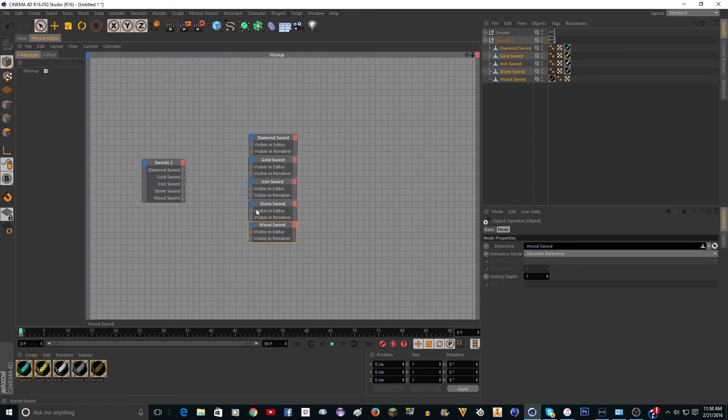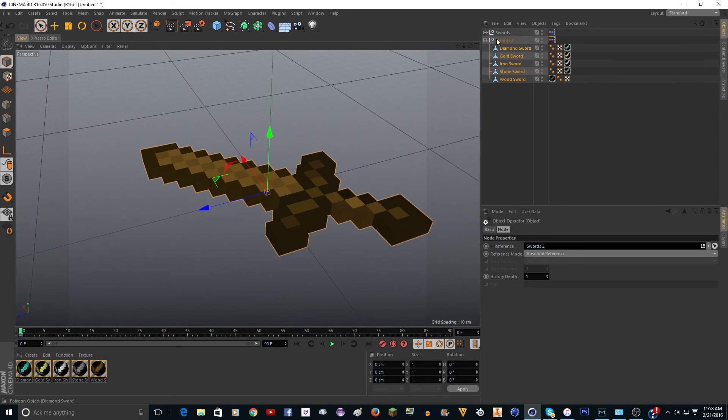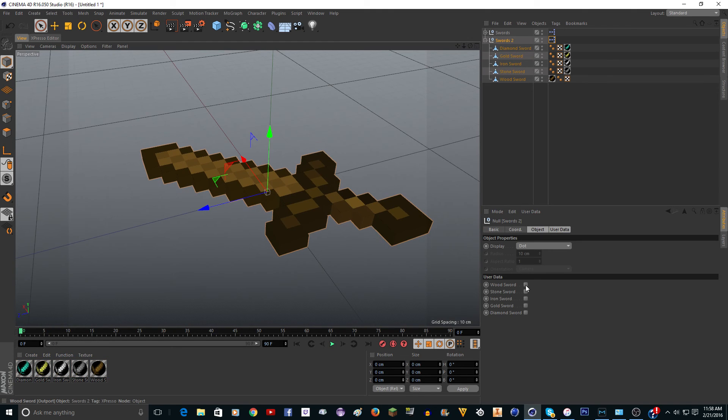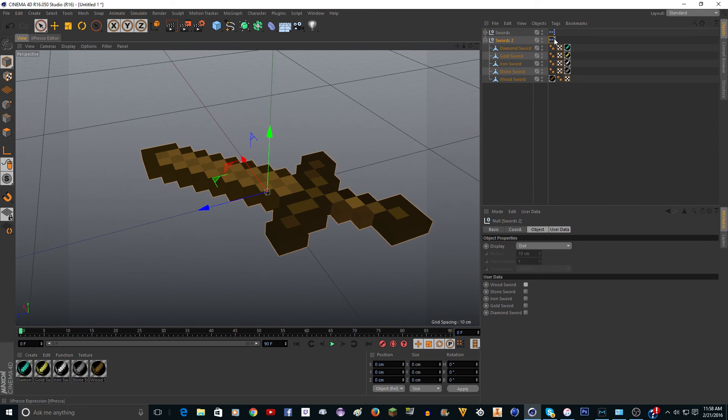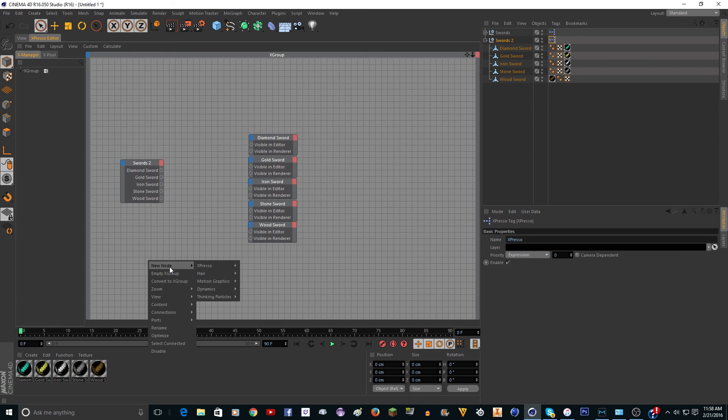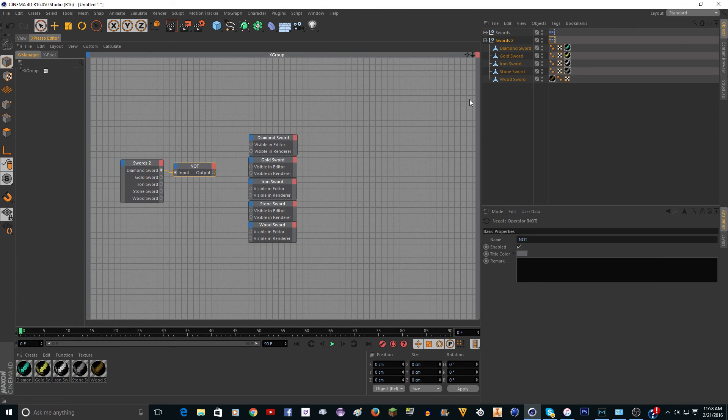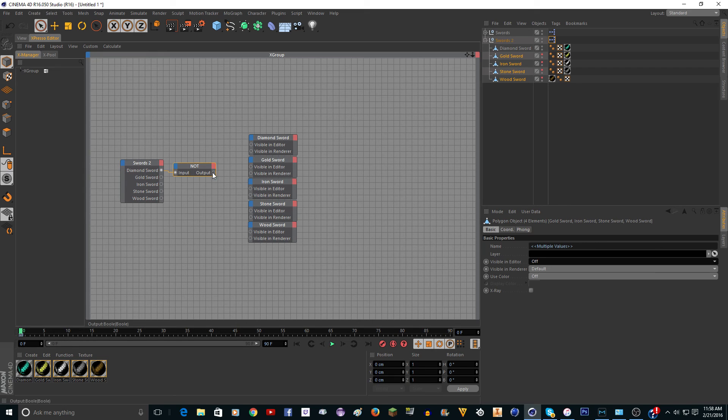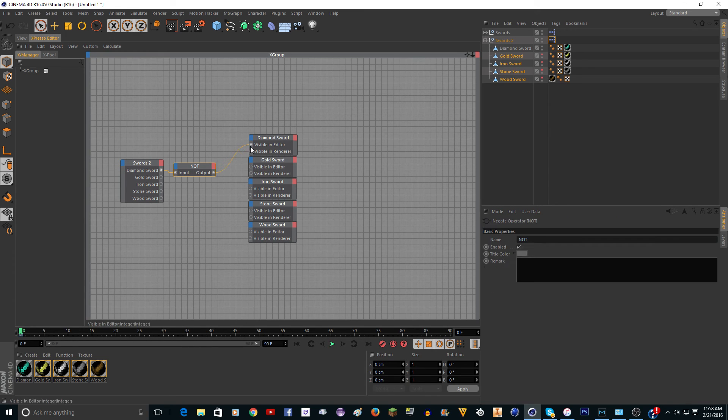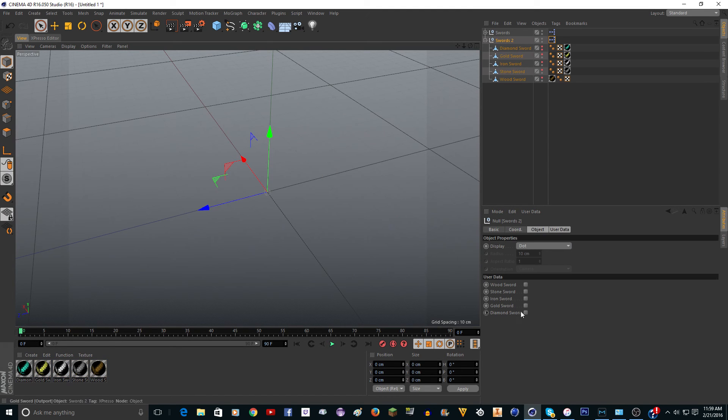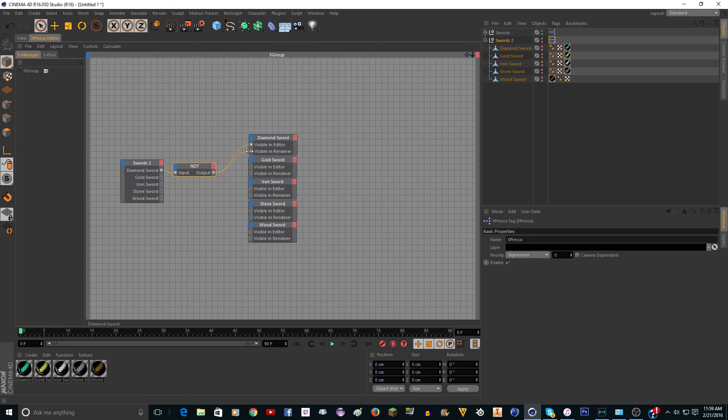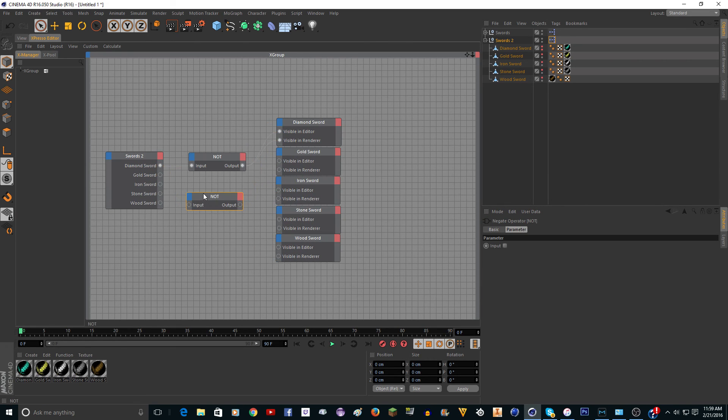This part kind of depends on what you want. If you want it so when you check this it turns it on, then you're going to want to do one thing. If you want it so when it's unchecked it's on, then you're going to want to do another thing. I'm going to go to swords and just test it. New node, expresso, bool, not. I'm going to hook up the not to the diamond sword, visible in editor and render. When you click this it turns it on. That's what I want. If you want it the other way you would just delete the not and connect it from here to there. But I like it like this.